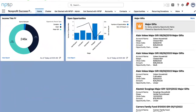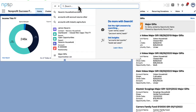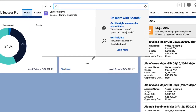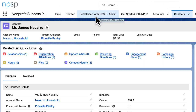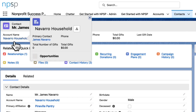Let's take a look at a contact record in Salesforce. In the global search bar, let's find James Navarro. James Navarro's account name is Navarro Household. James is the primary contact because he was the first contact created for the household.